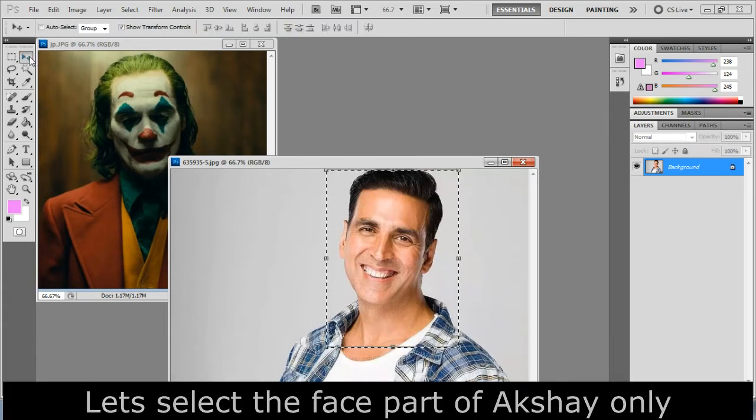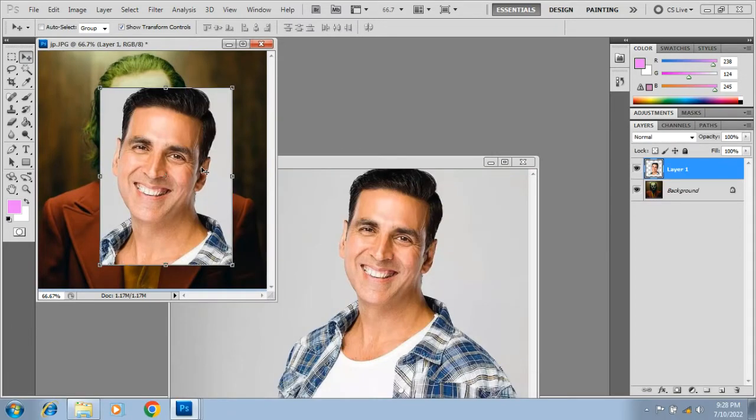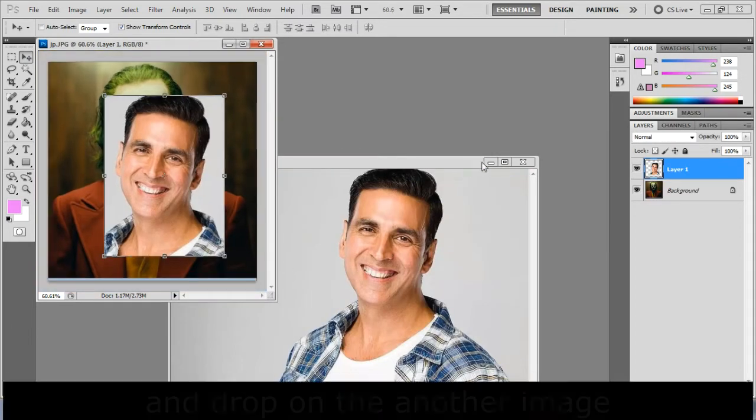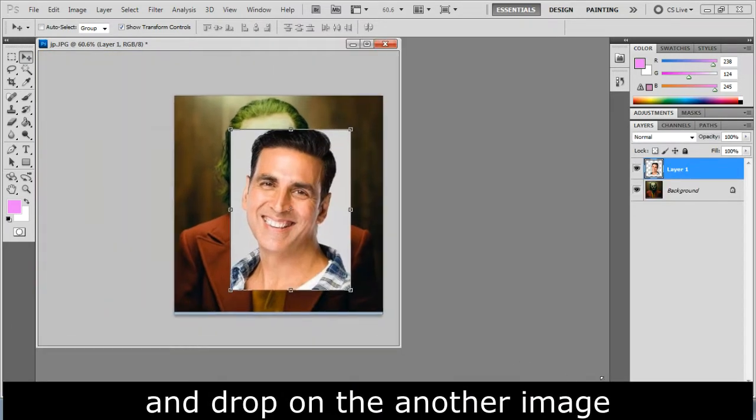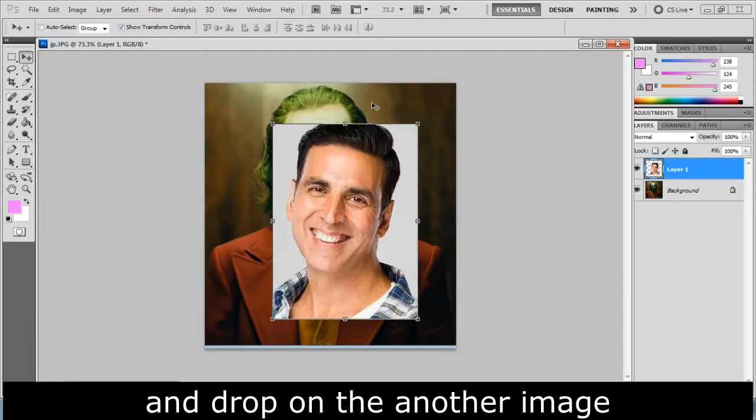Let's select the face part of Akshay only and drop it on the other image.